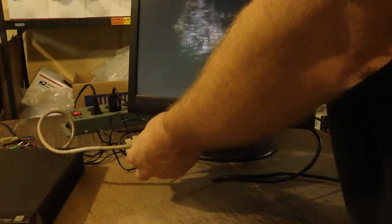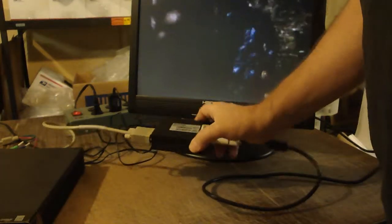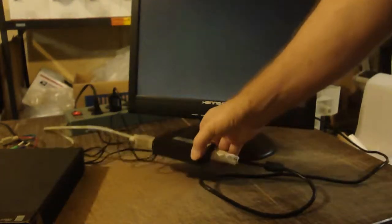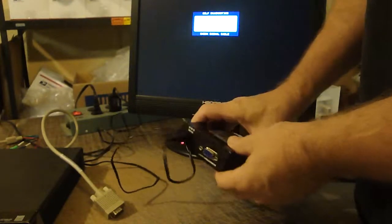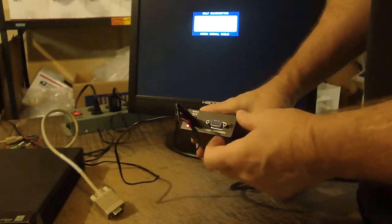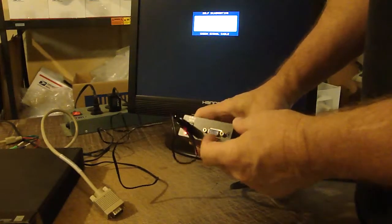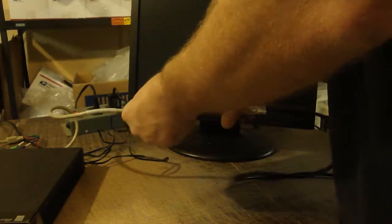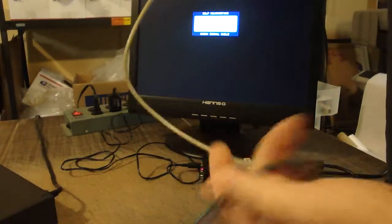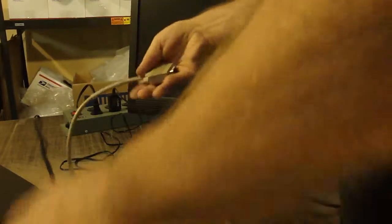This is an RGB to DVI converter and as you can see, it takes an RGB input in the form of an SVGA connector. And it comes with this cable so that you can connect it directly to a video source.